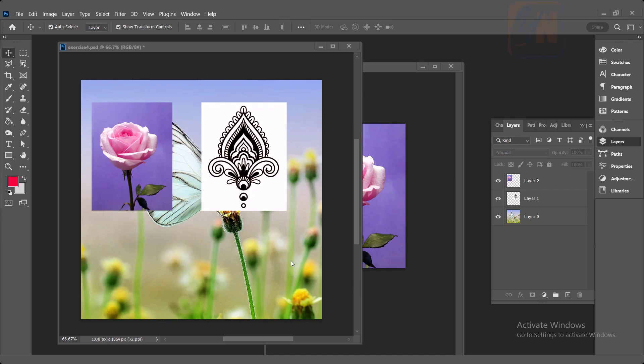Hi, this is lesson number four from our Photoshop training course series. In this exercise we are going to learn about layers. We cannot cover all the features of layers in one lesson because there are a lot of features associated with layers that we still have not learned. At this point we are going to learn about the basic controls that we need right now.